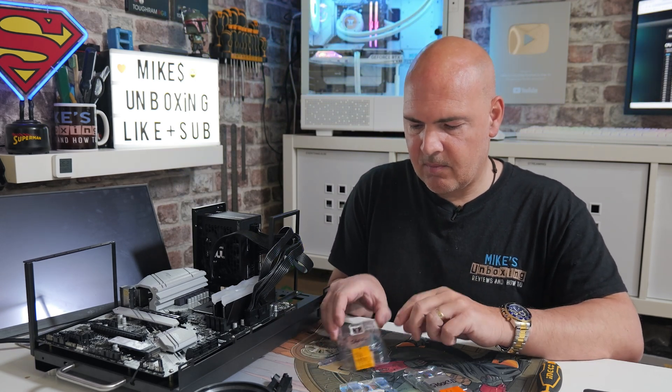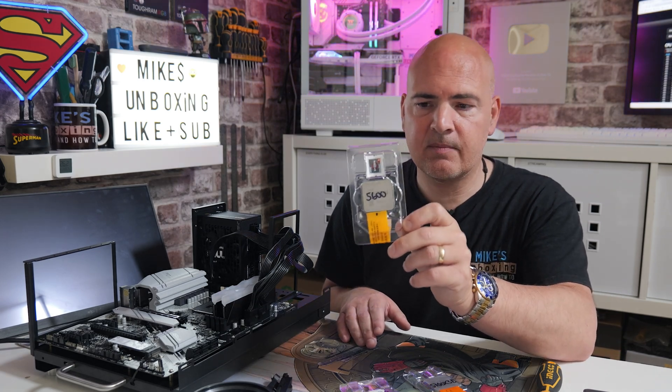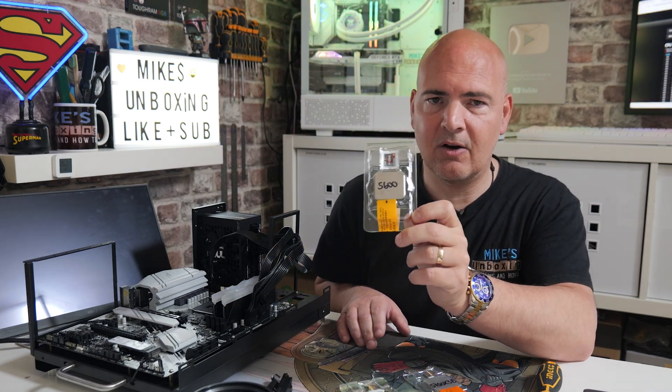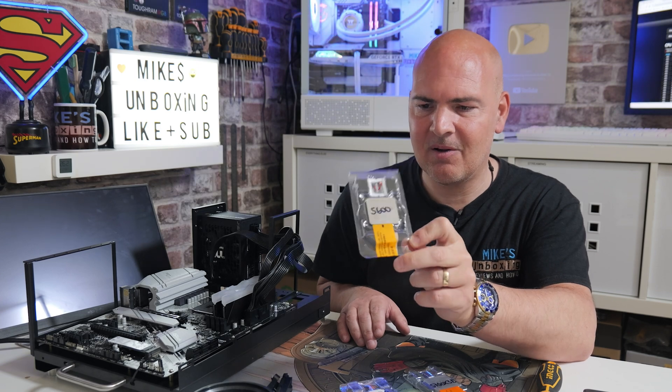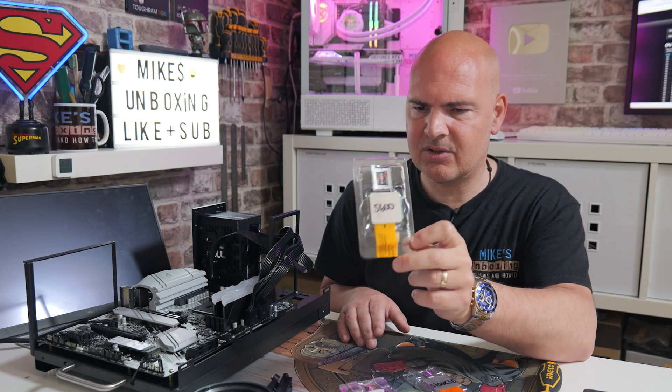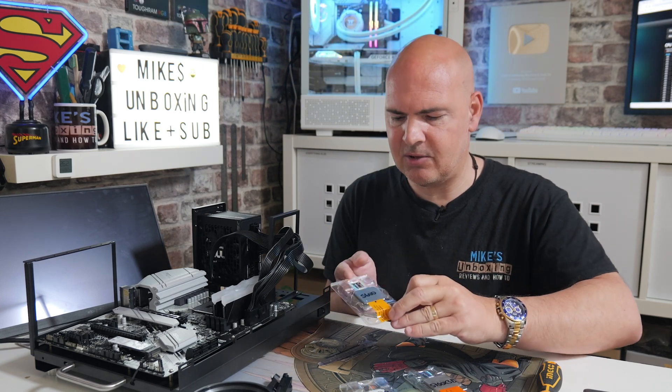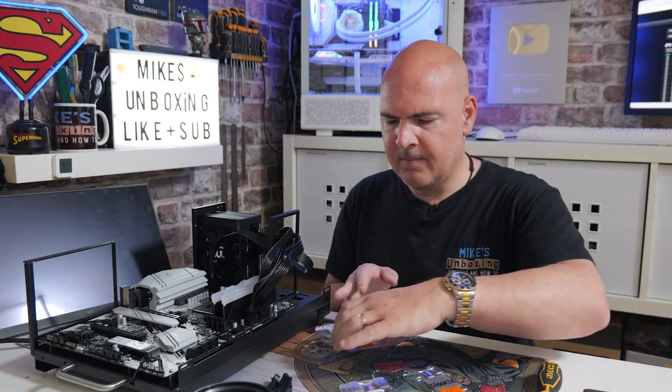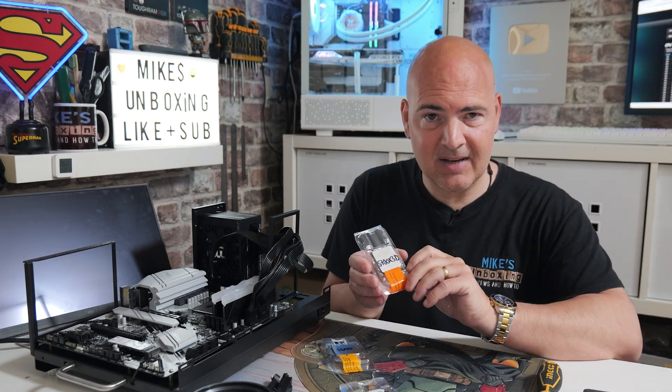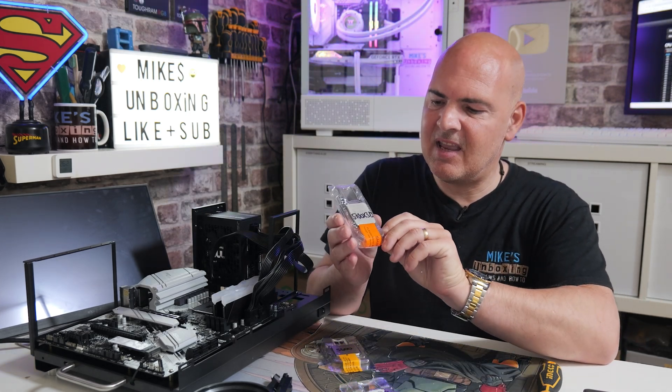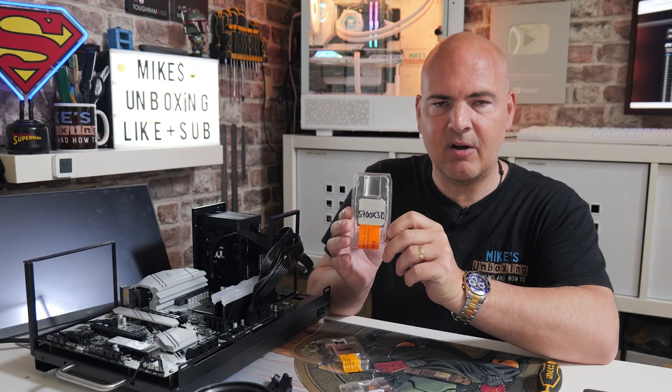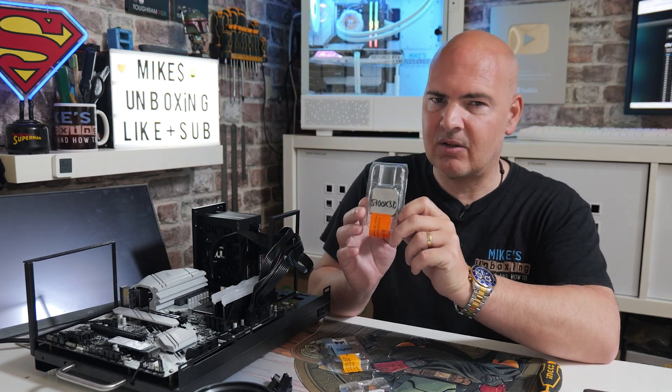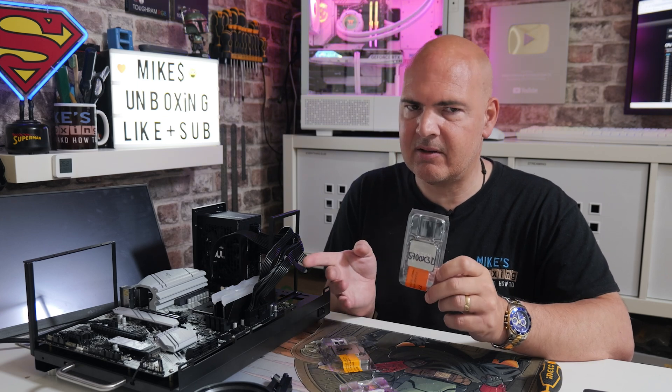That is the BIOS that is flashed onto this motherboard from the factory. I don't know the history of this motherboard at all. It could be completely updated. It may still be on the first version. This is a refurbished used board, so I've actually got no idea whatsoever. So we are going to need to update the BIOS so that it supports the new X3D processors.